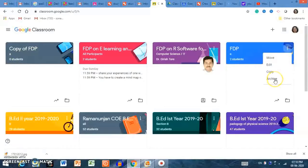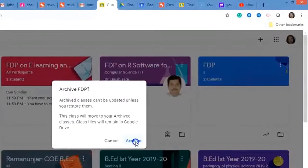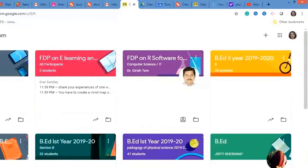If your class course is complete, you can archive your class. Click Archive and your class will be archived.